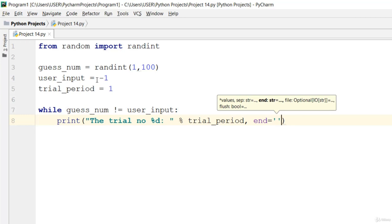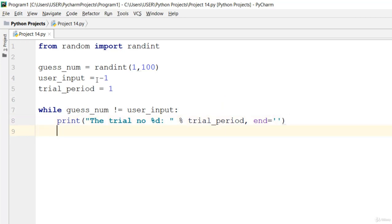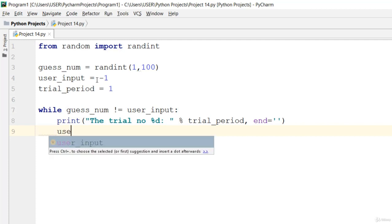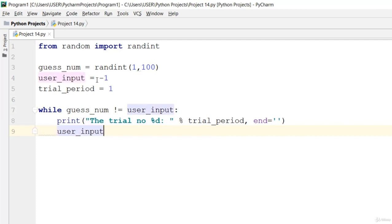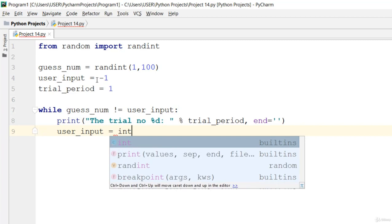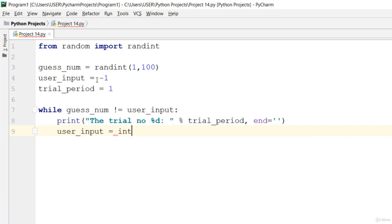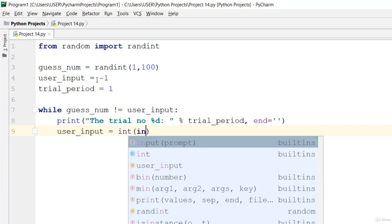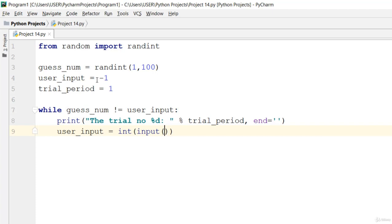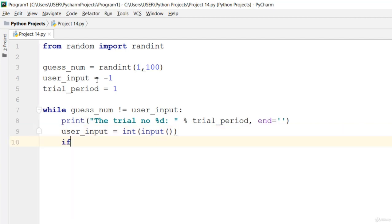And then go ahead and say user_input is equal to int input. So the user needs to insert any number to check if that number is guessed right.